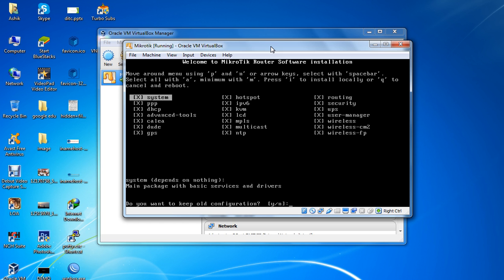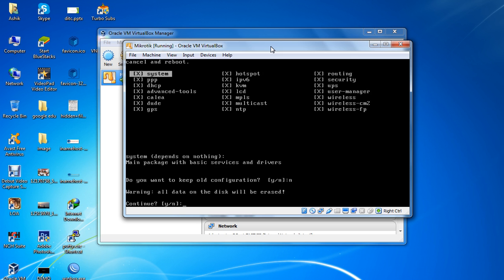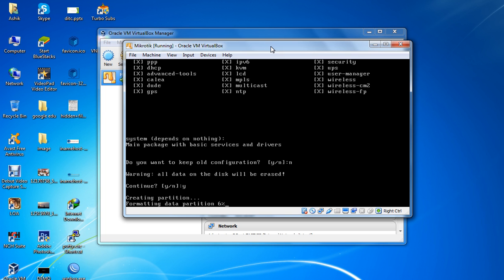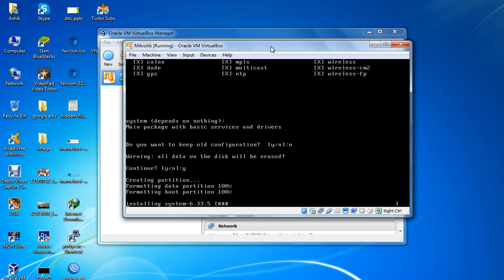Do you want to keep old data? Press 'N' for no. Then press 'Y' to continue and erase all data. It will format the disk and install the MikroTik system.